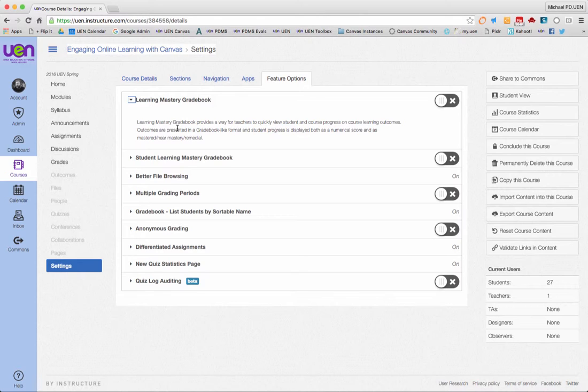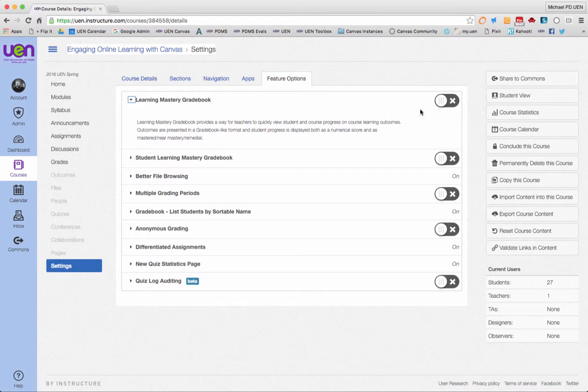So in the second video of this module, I'll explain how those outcomes work with your rubrics and make it easier for you to grade and faster for you to grade and give your students better feedback. Much like I've been doing, I hope, with the last couple weeks of our class.